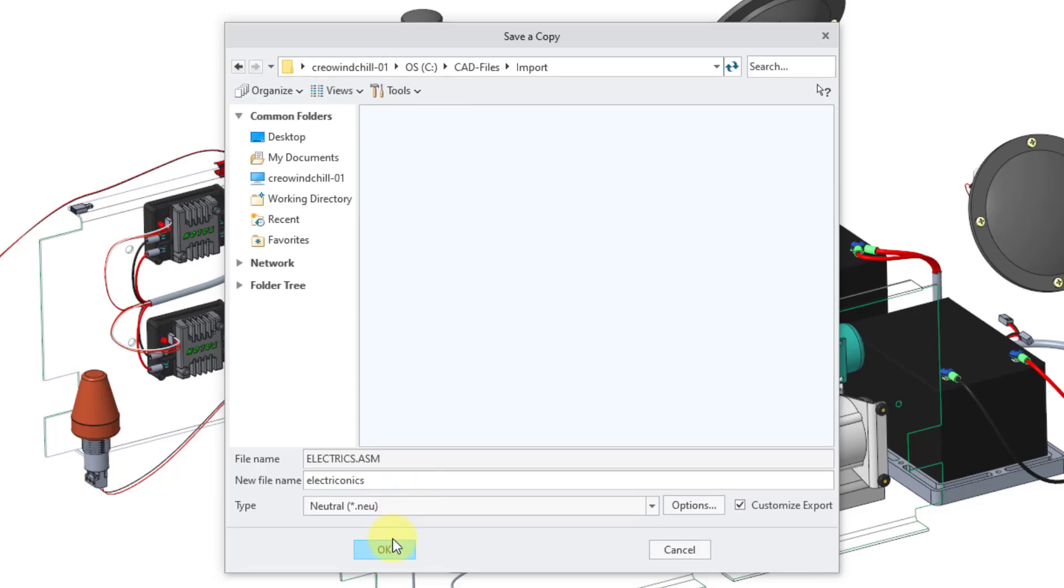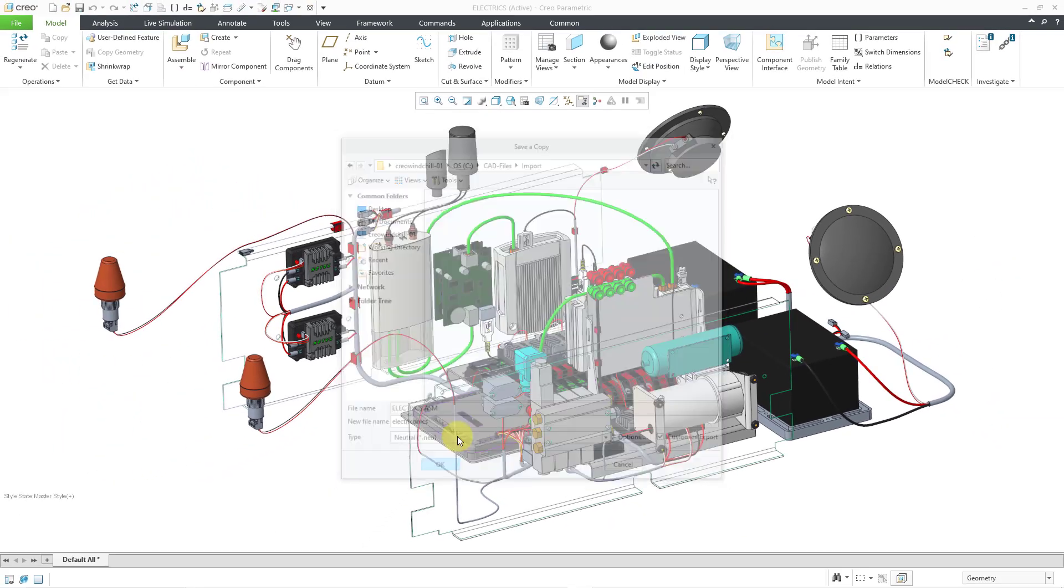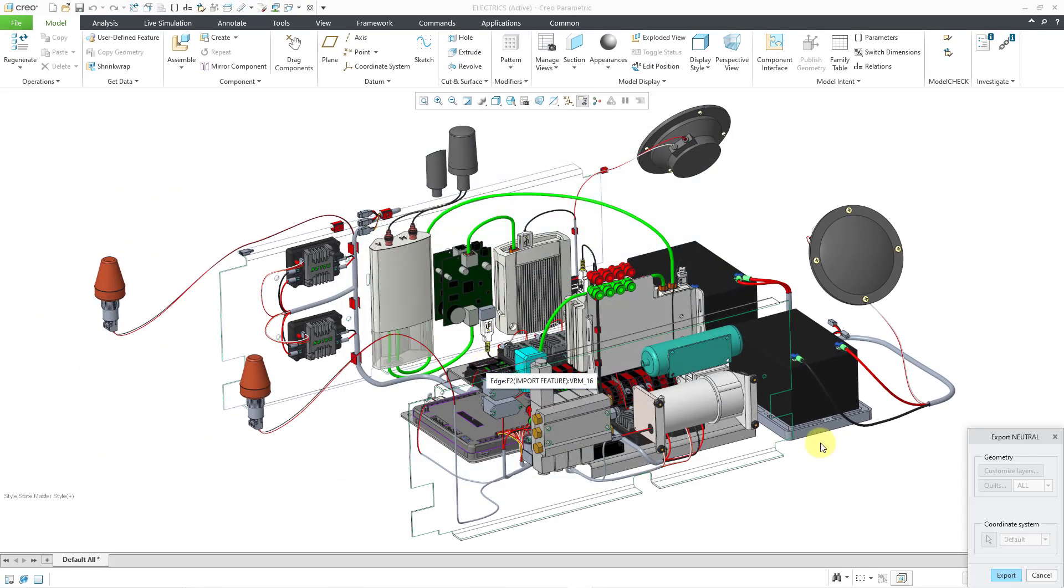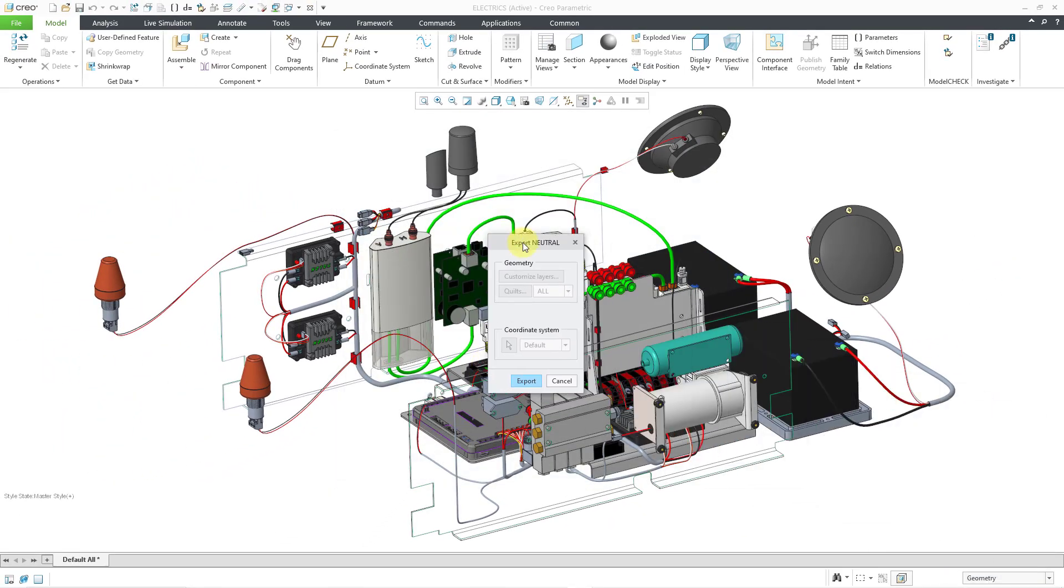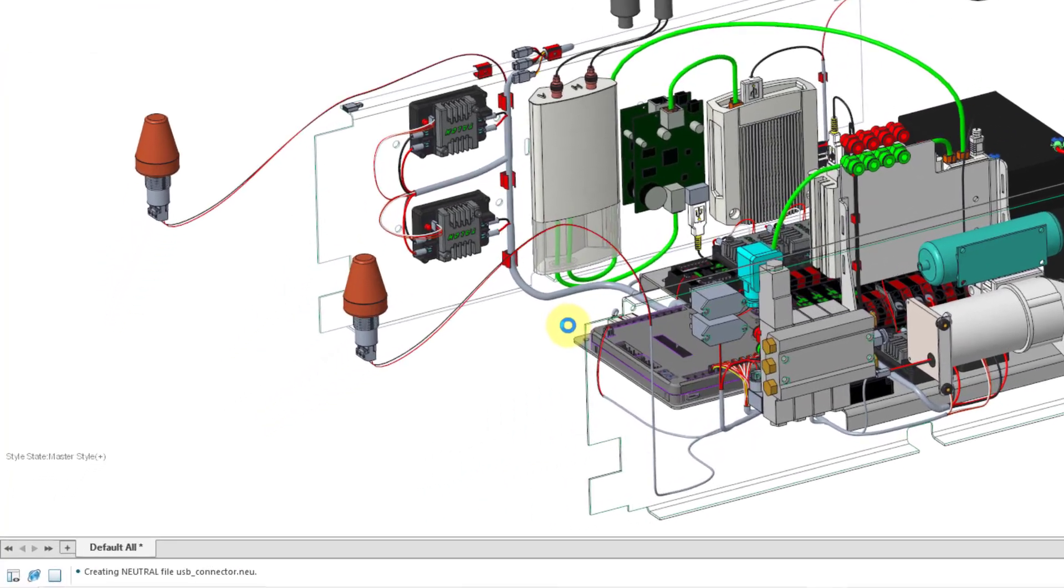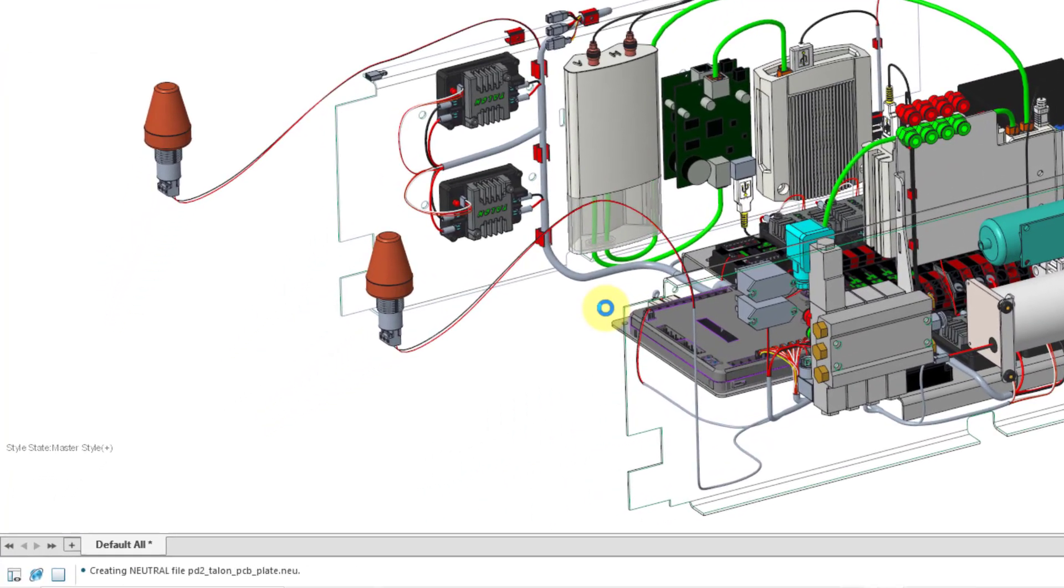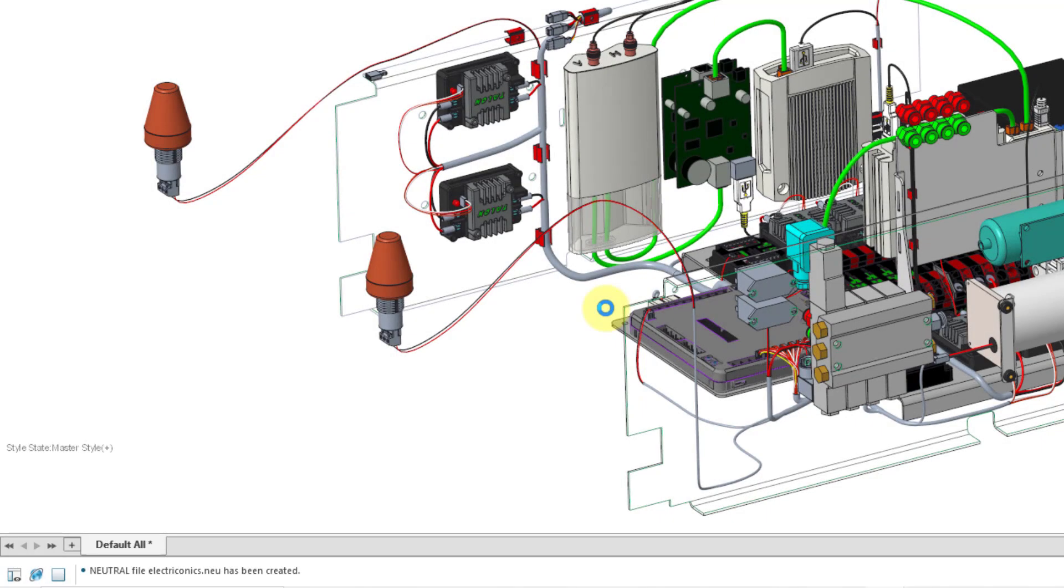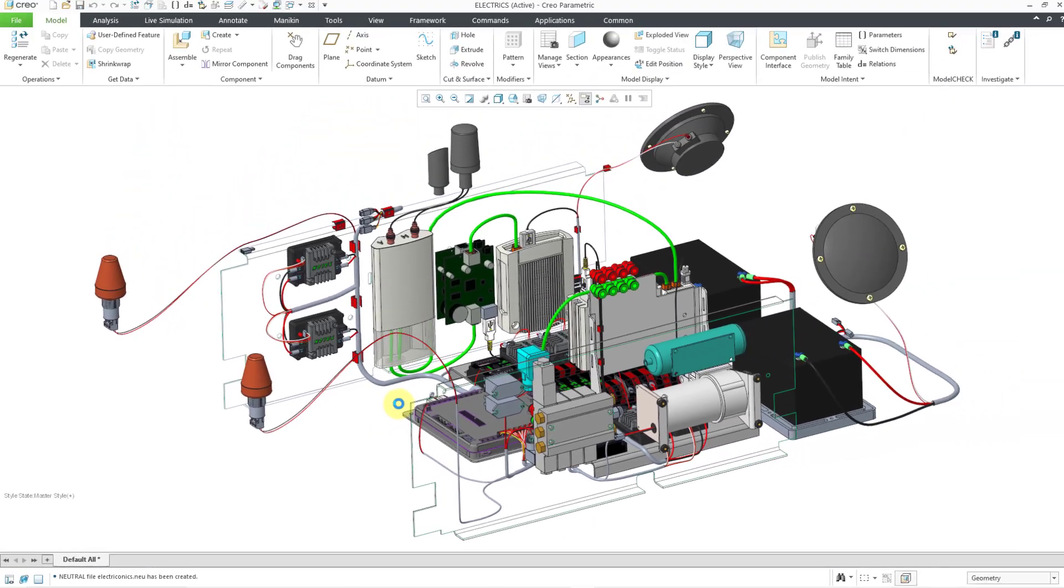And then I can choose the OK button. Here is that customized export dialog box. You'll see that everything in this situation is grayed out. I will click on the export button and you can see in the message area that a bunch of things are being exported. And now I see the message that the neutral file has been created.